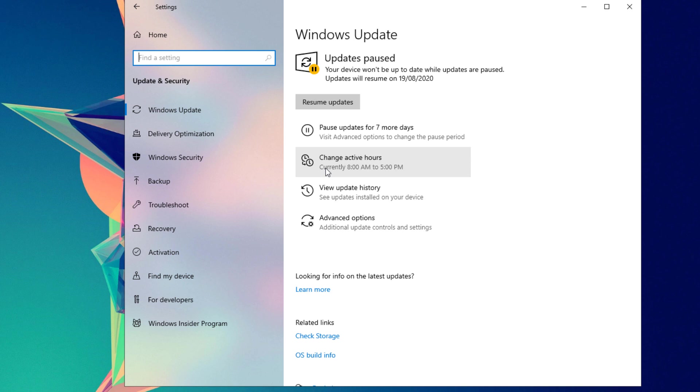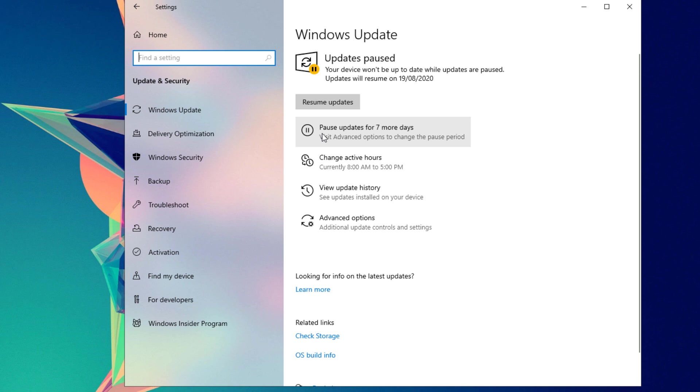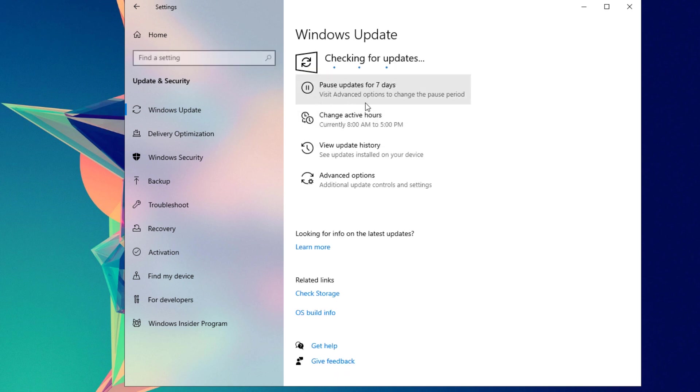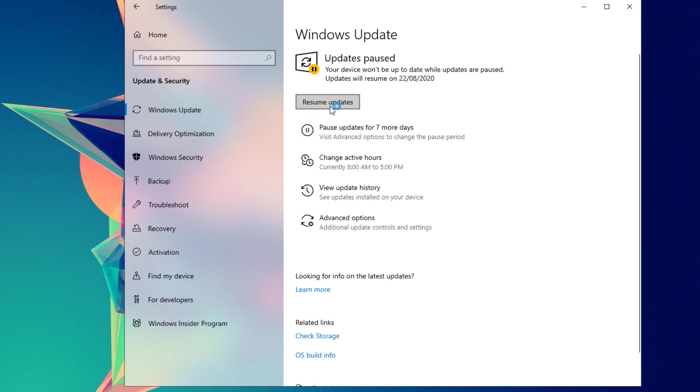You'll be able to see here that you could pause the updates for seven days. If I'm going to resume this one, you could see an option to pause the updates for seven days. Click that one and it will automatically pause the Windows update for seven days.